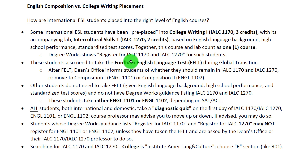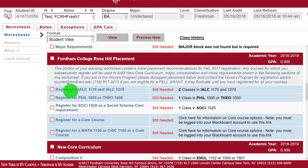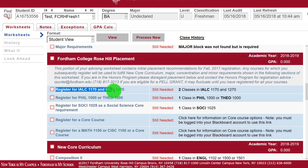It doesn't mean that you have been registered for this course and lab already, so you should be sure to register for it if your DegreeWorks advises you to do so. Here's what this would look like on your DegreeWorks placement page: Register for IALC 1170 and IALC 1270.